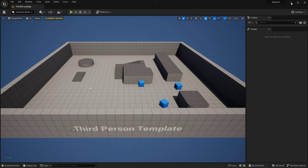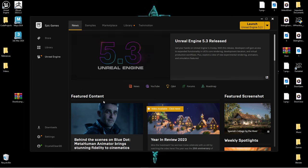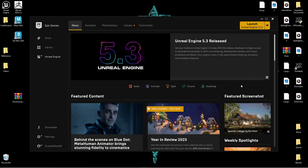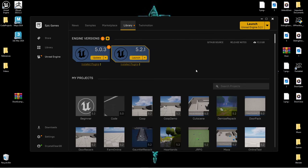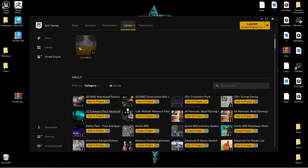Once you've downloaded the Epic Launcher, open it up and you will see this page after you create your account. Once you're on this page, navigate over to the Library page — this is where your projects are stored and any asset packs you have.